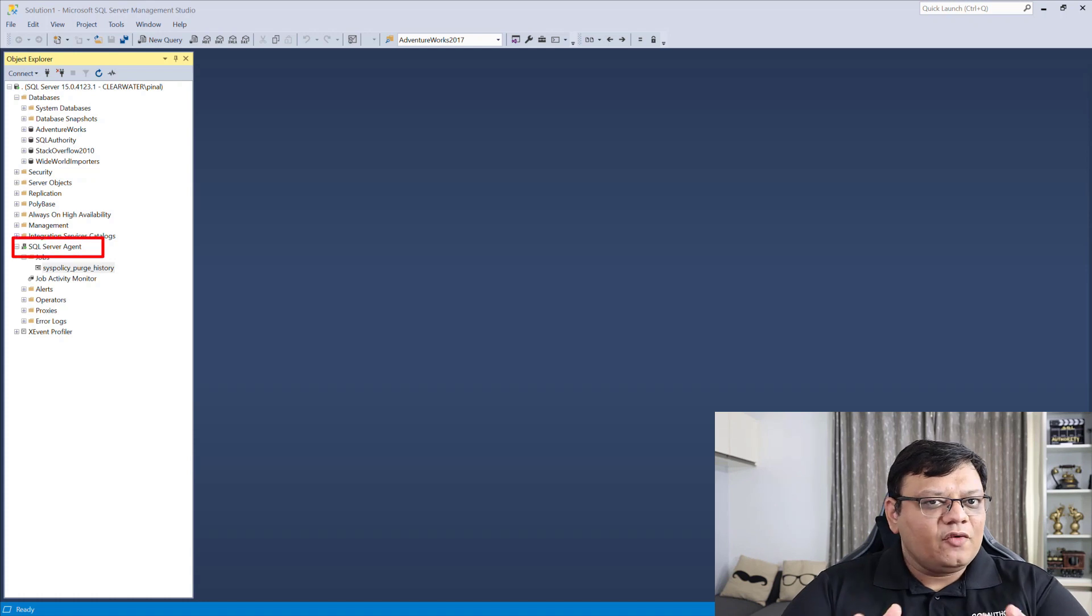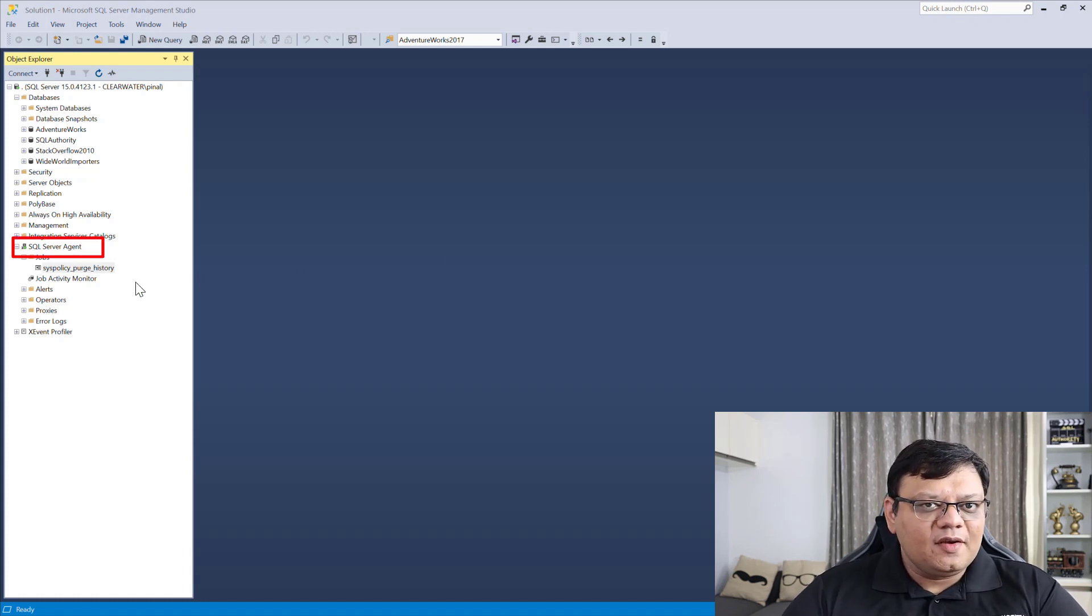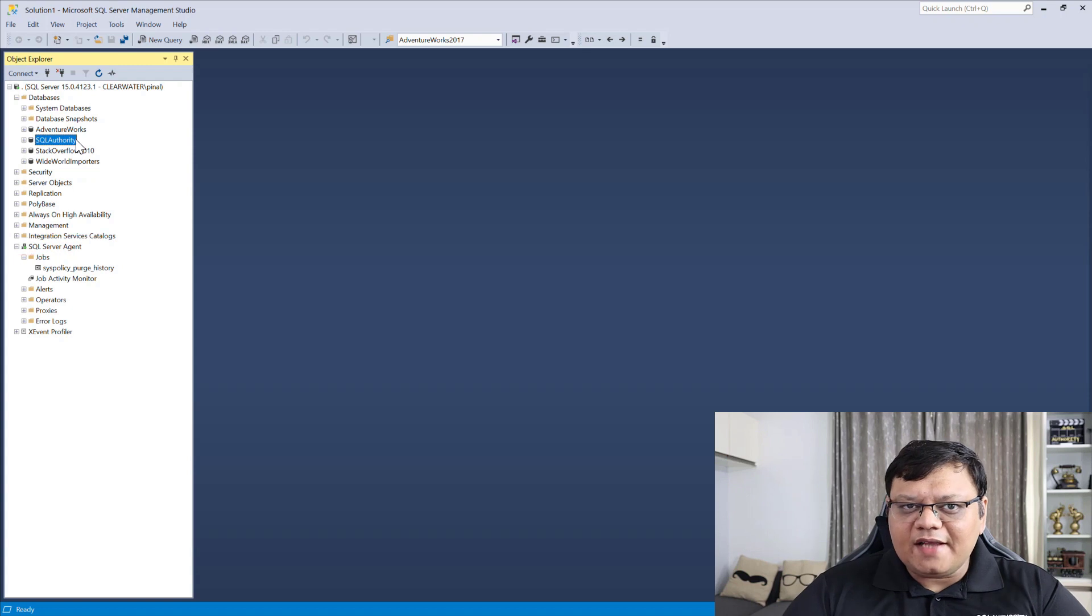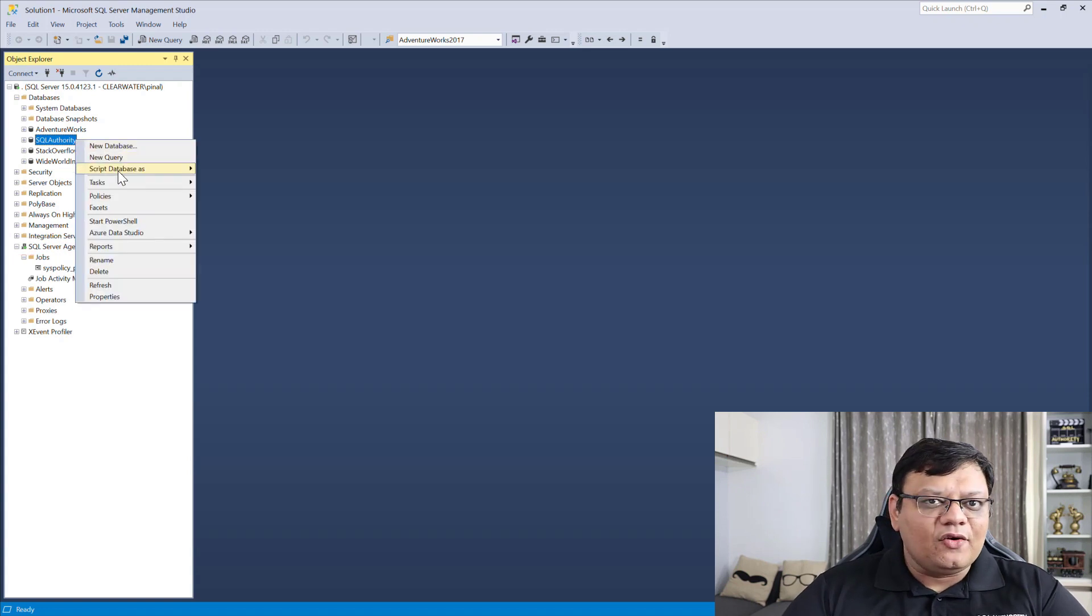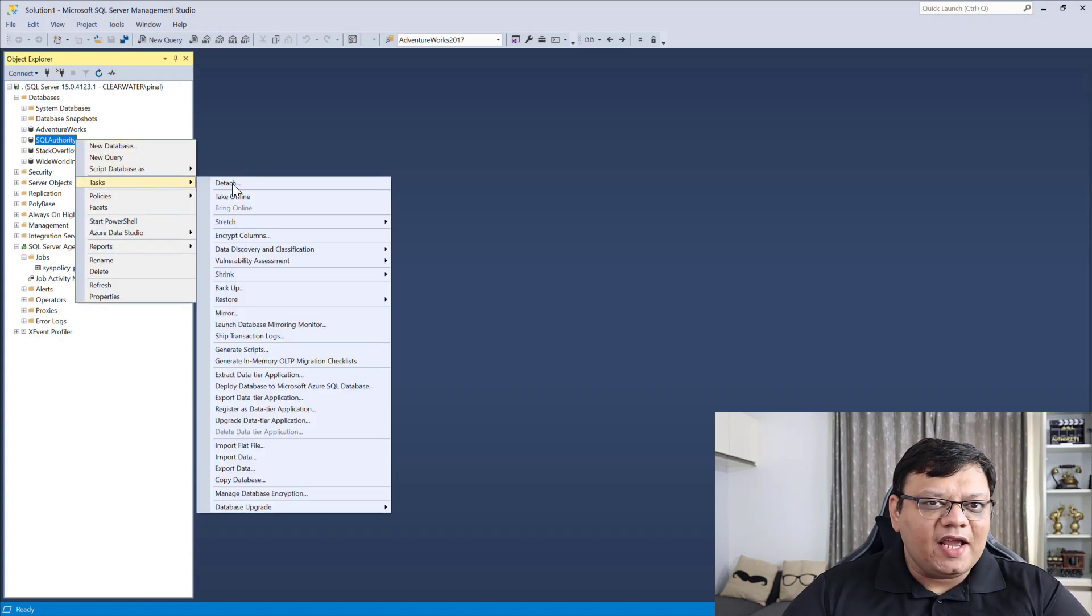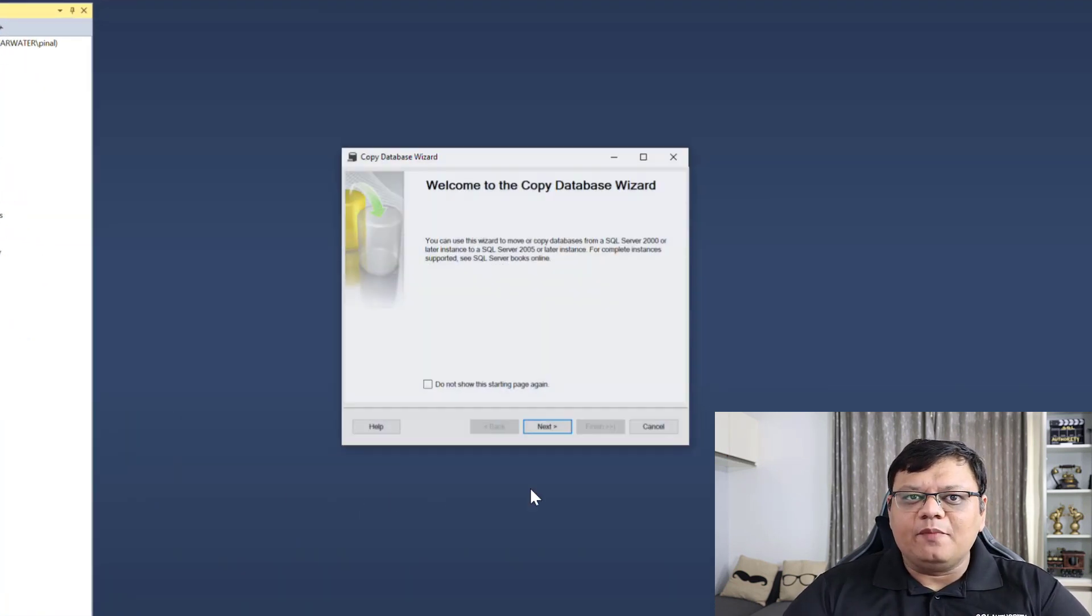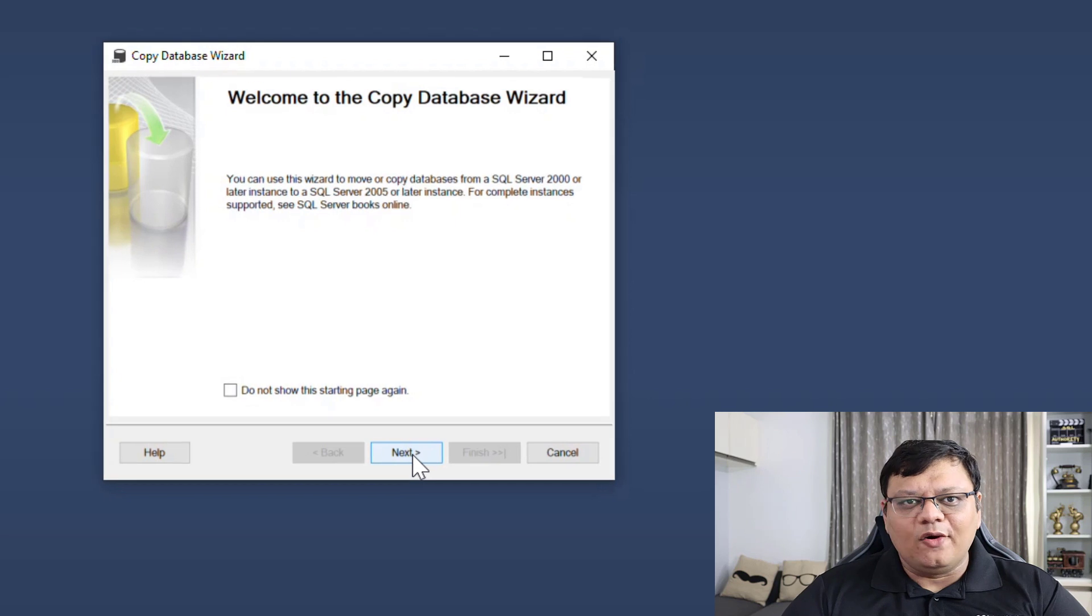To get a working copy of your database, make sure your SQL Server Agent is running. Next, right-click on the database and follow the steps which I am demonstrating on the screen.